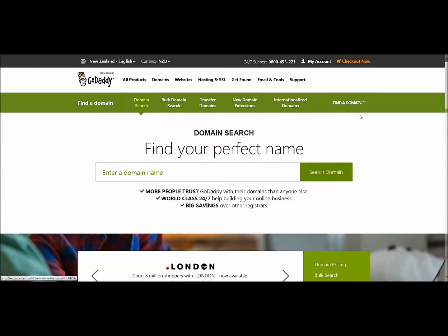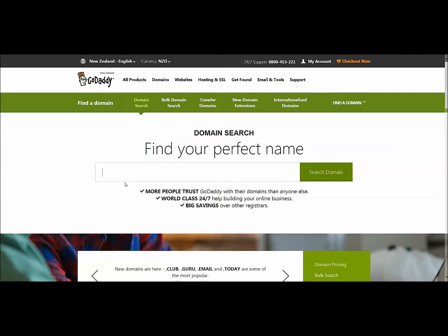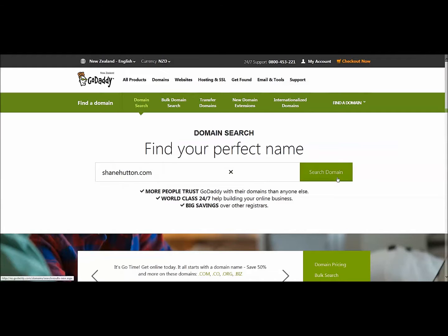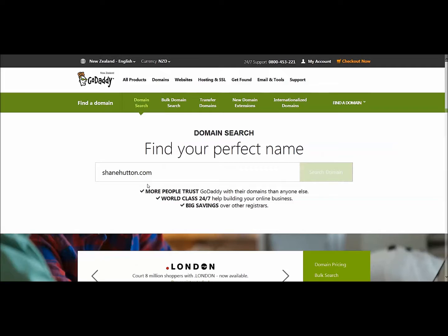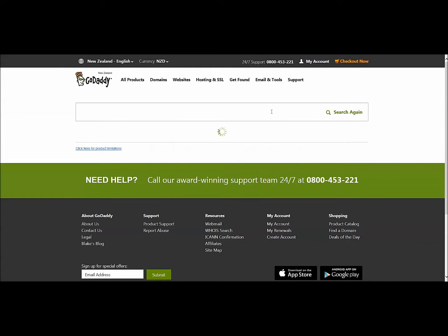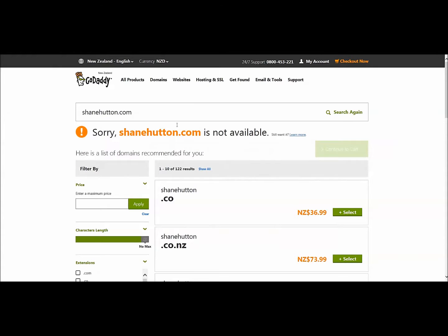There are all these things here, but we're going to type in this box here. If I just use as an example, Shane Hutton dot com — that's the name I want. I hit Search and it'll come up. I already know that name's taken, so it'll actually come up unavailable. Shane Hutton dot com is not available. So okay, back to the drawing board. You've really just got to go through and work out what's available and what's not, what you like and what you don't like.